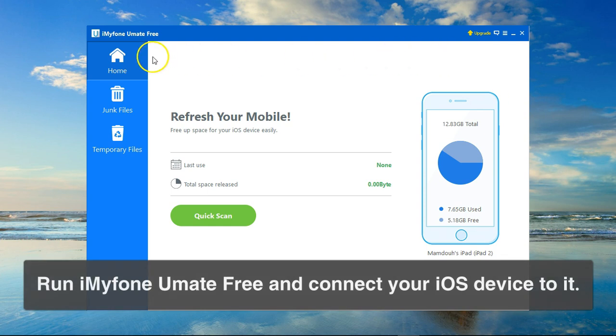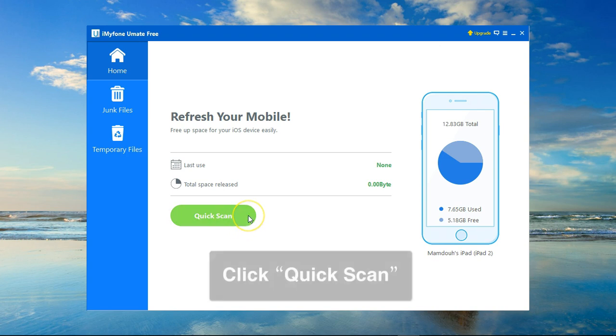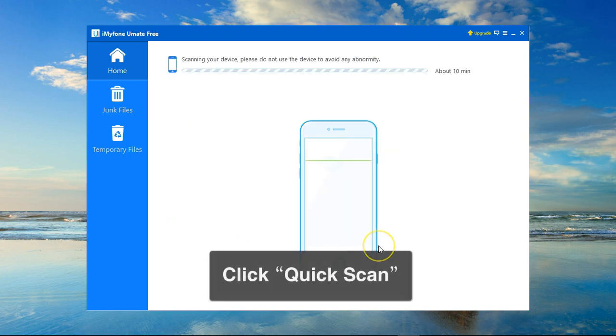First thing, I've downloaded and installed the program and connected my iDevice to it, and I will start by going to the quick scan and clicking on quick scan button.